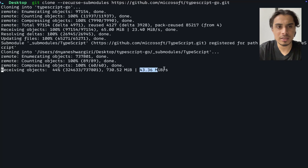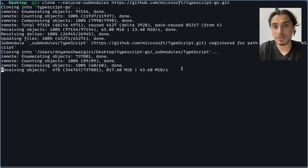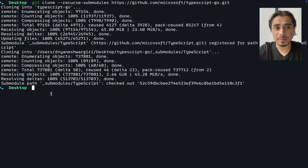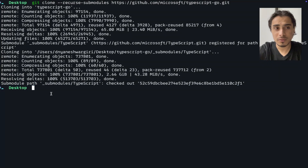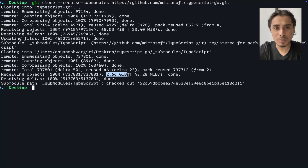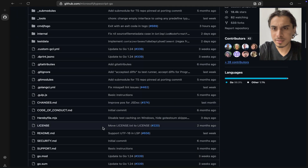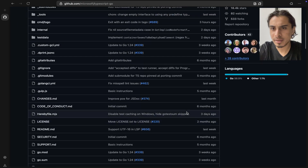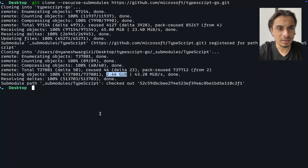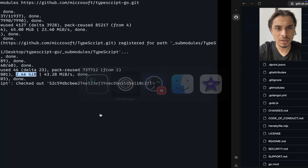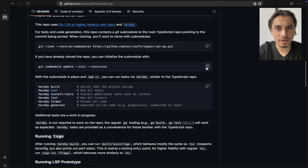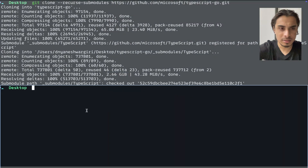I'll pause the video while it clones. We're finally done — and I was one microsecond away from killing this operation. It took a long time; it's around 2.66 gigabytes. Most of the files are Go files, but I'm not sure why the repository is so huge.